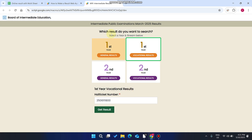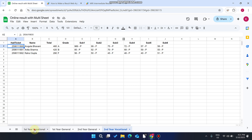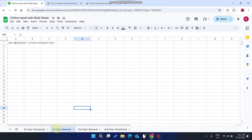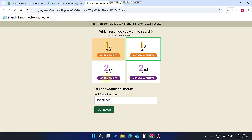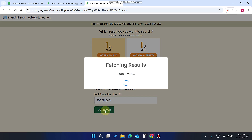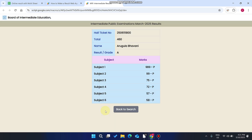You can see here our data on this sheet is empty. This sheet is also empty and this one is also empty. But in this sheet — second year vocational — we have the data. So we just copy this and paste it here, select second year vocational results, and click on 'Get Results'.